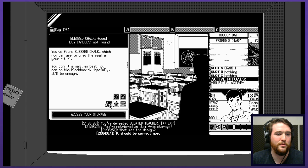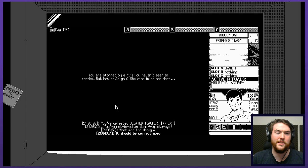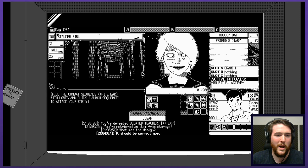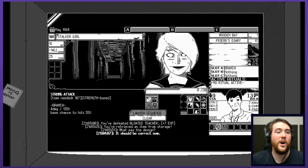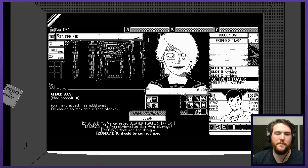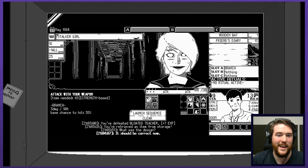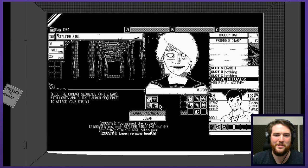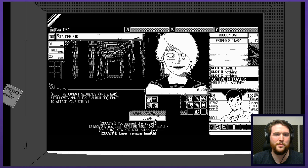I still need something else though. I drew that. I need something else. You're stopped by a girl you haven't seen in months. But how could you? She died in an accident. Okay, stalker girl. A little bit creepy. Not as horrifying as I was expecting it to be to be totally honest. Strong attack. Strength based. Takes a lot of time and doesn't do much more damage honestly. Man, you do miss a lot. 55% chance isn't great. So, I'm going to stack some improved chances to hit. Hopefully, that makes a big difference. See, now I've really wasted time though. I didn't really budget time very effectively by doing that. Don't know if that was really the best. Enemy regains health. No, they bit me.